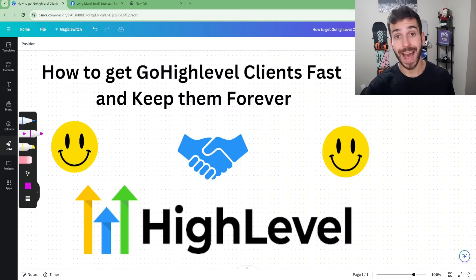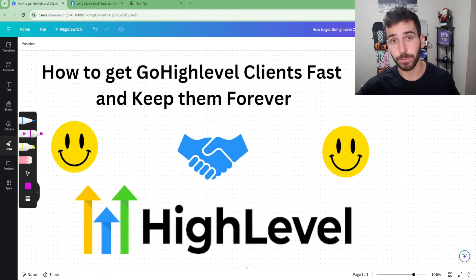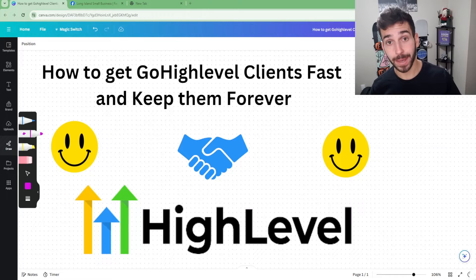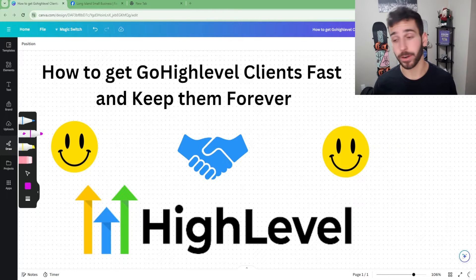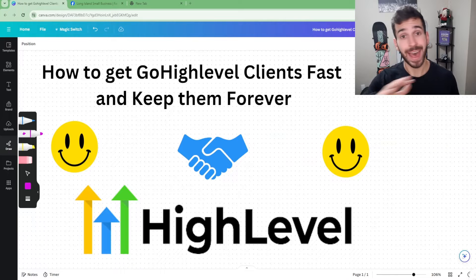In this video we're going over what everybody wants to know: how to get GoHighLevel clients fast and keep them paying you every single month, ideally forever, even if you're a complete beginner. I'm going to break down everything step by step.